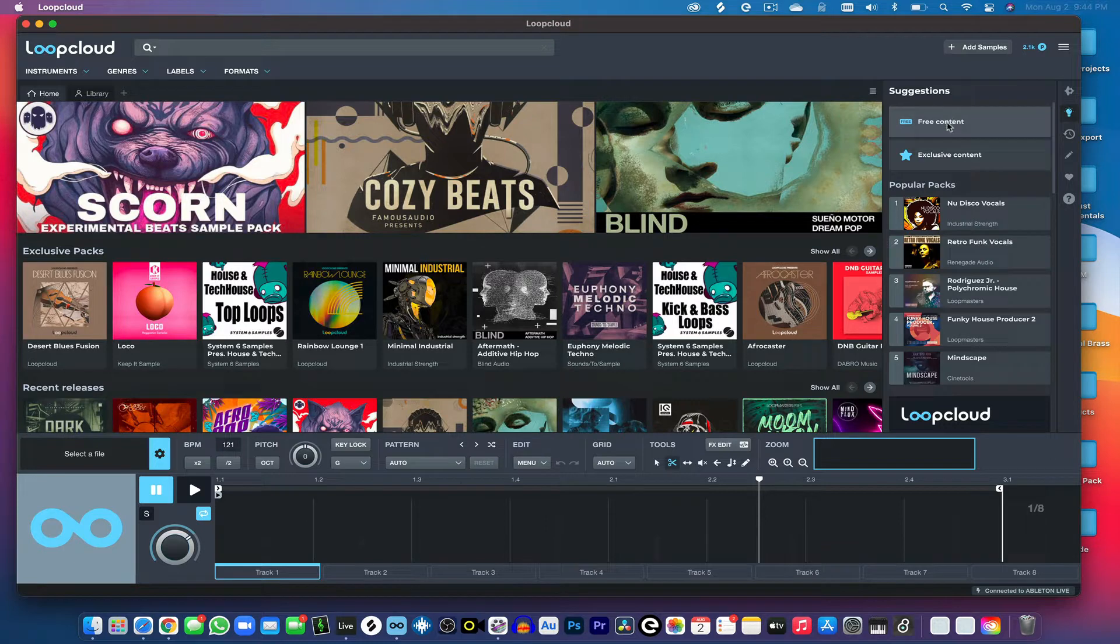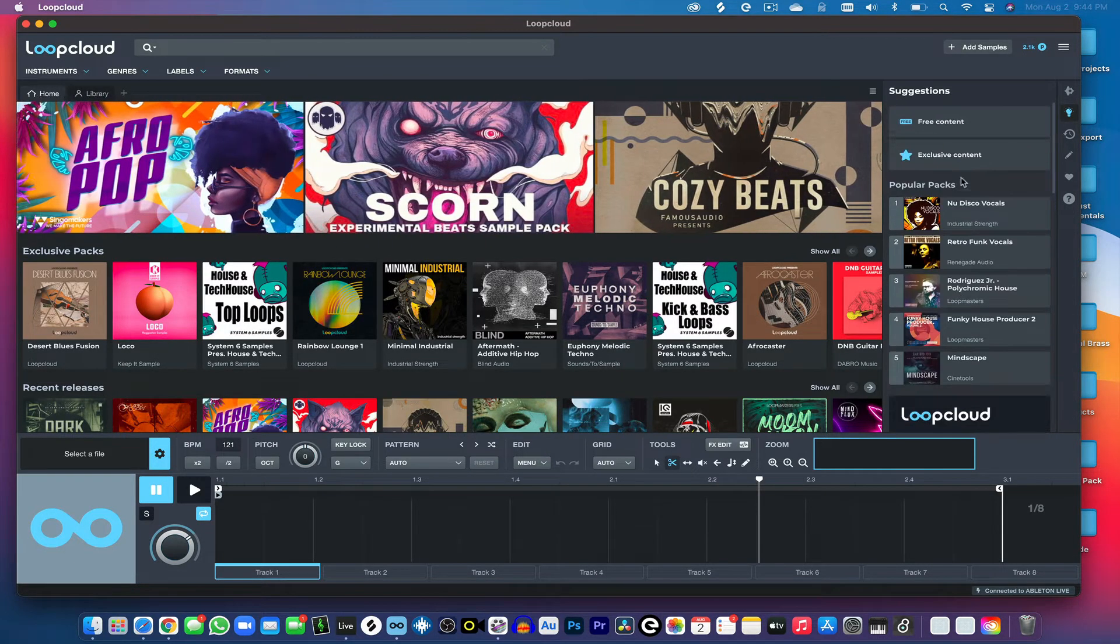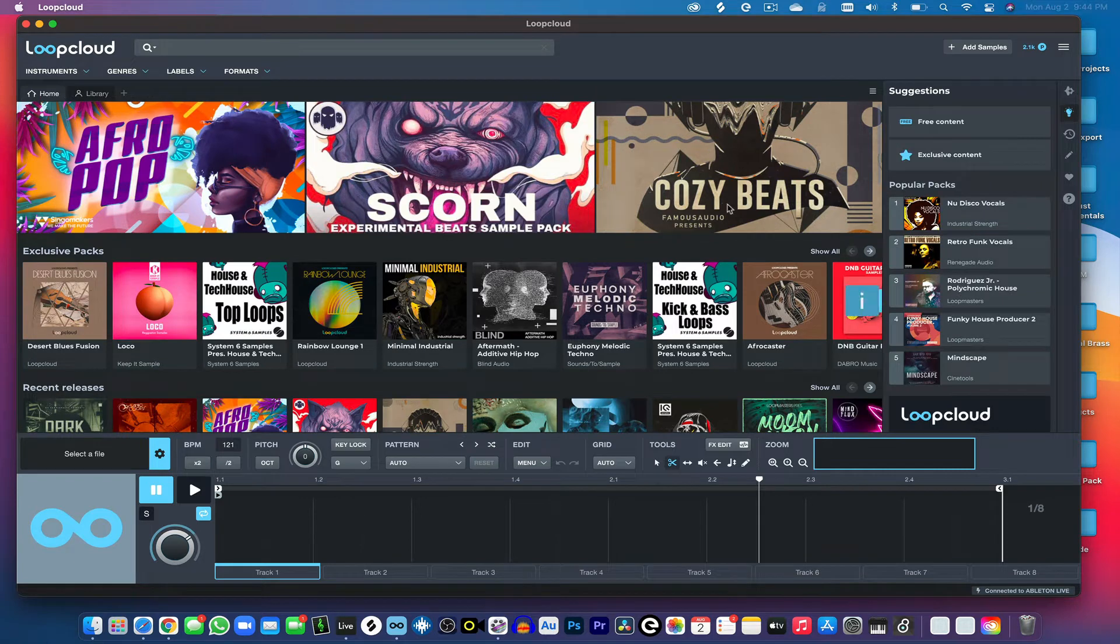On the side here, you have your free content, exclusive content, and the popular packs that are currently on loopcloud.com.